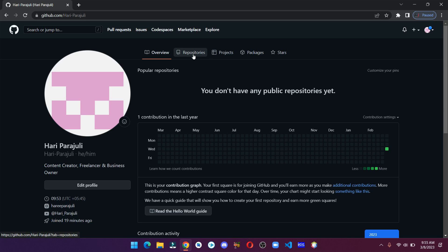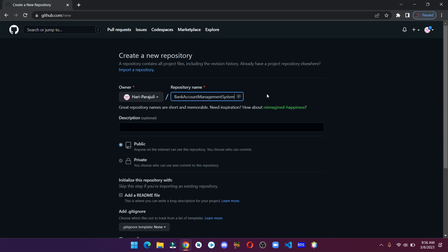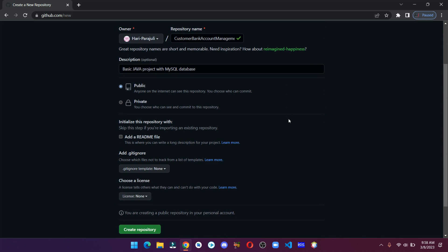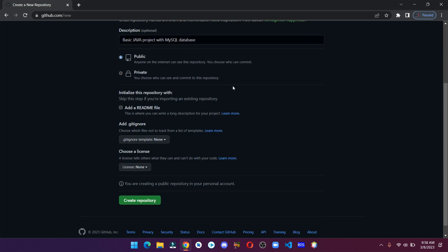Now that we have created and customized our account, let's learn how we can create our first repository. Go to the repository and click on new. Type your repository name, write a small description, and choose if you want to make your repository public or private. After this, you can click on create repository.